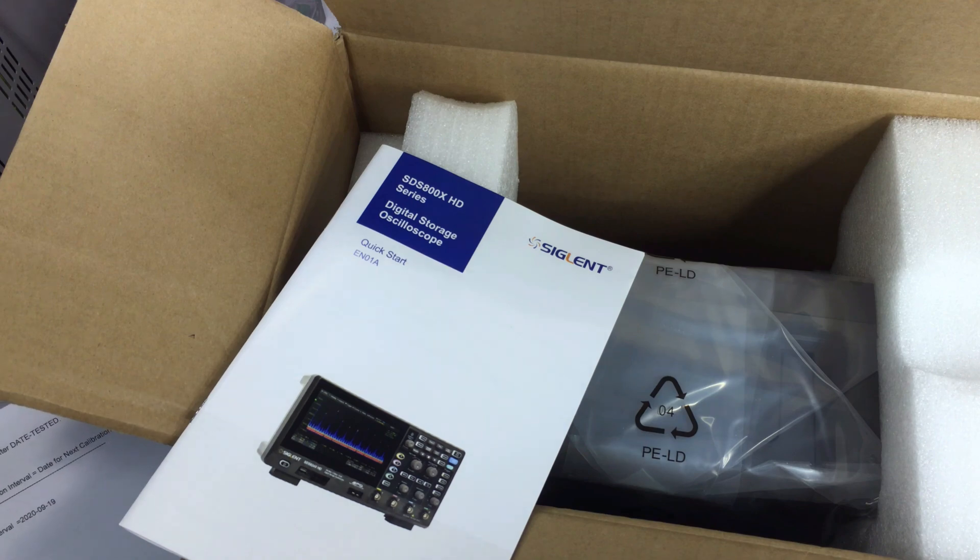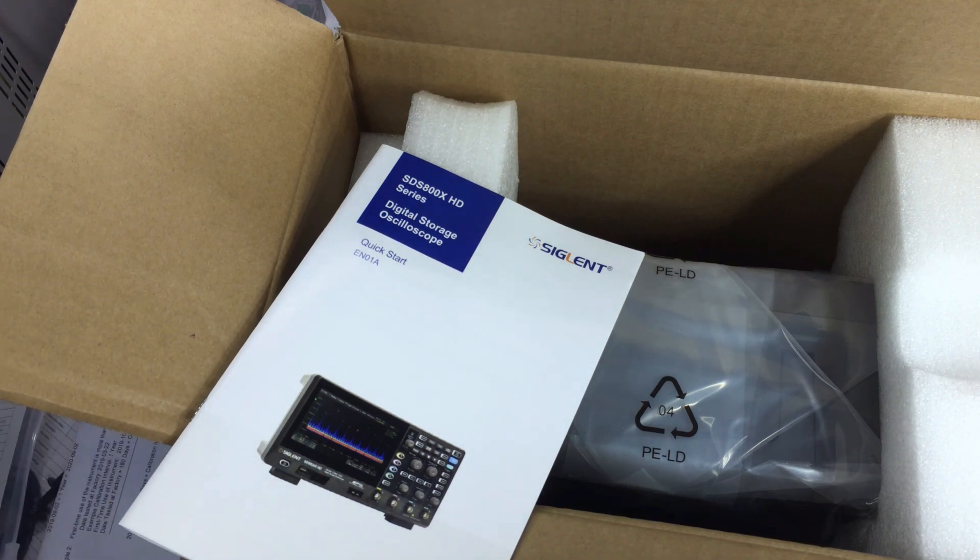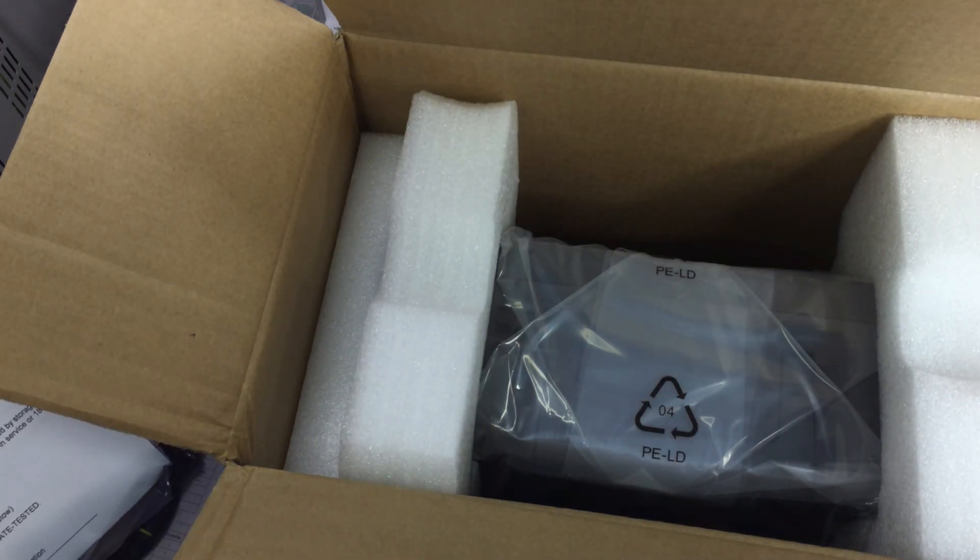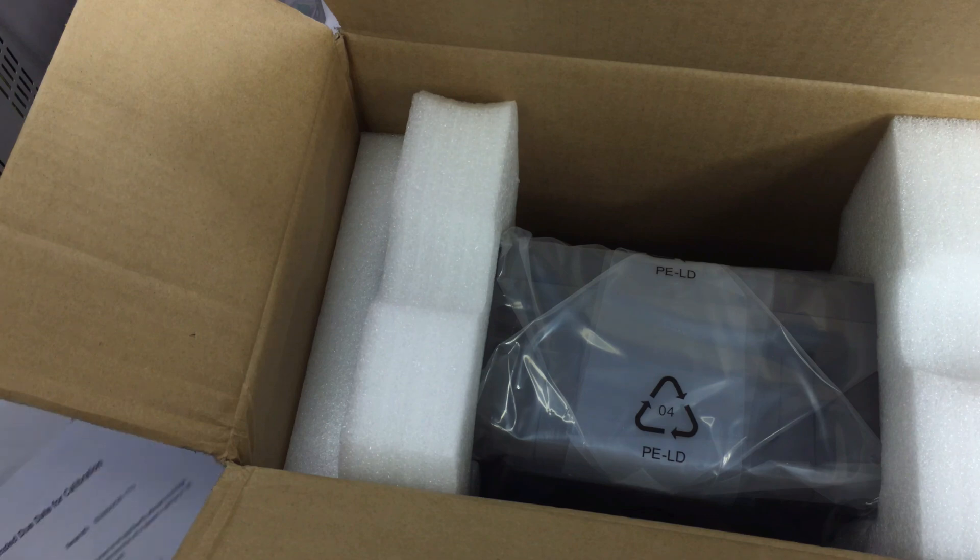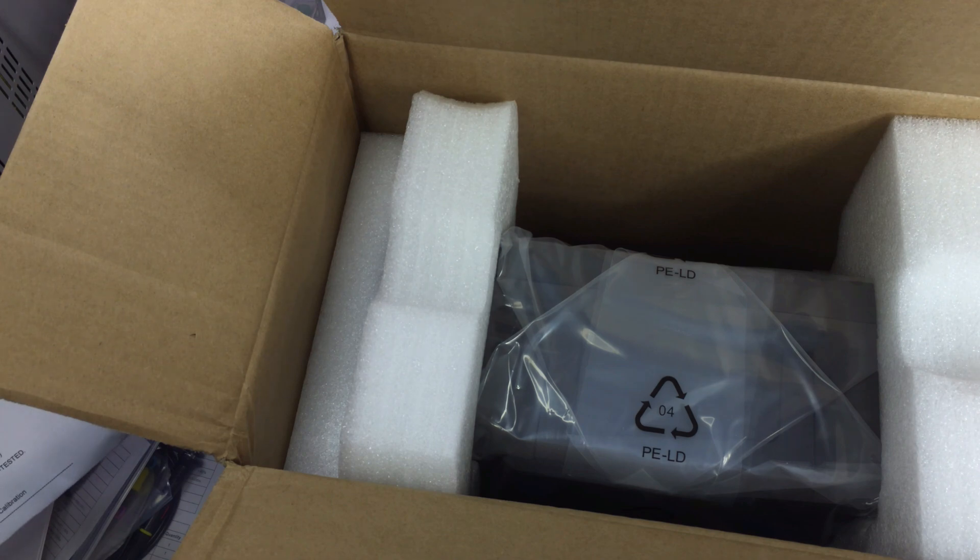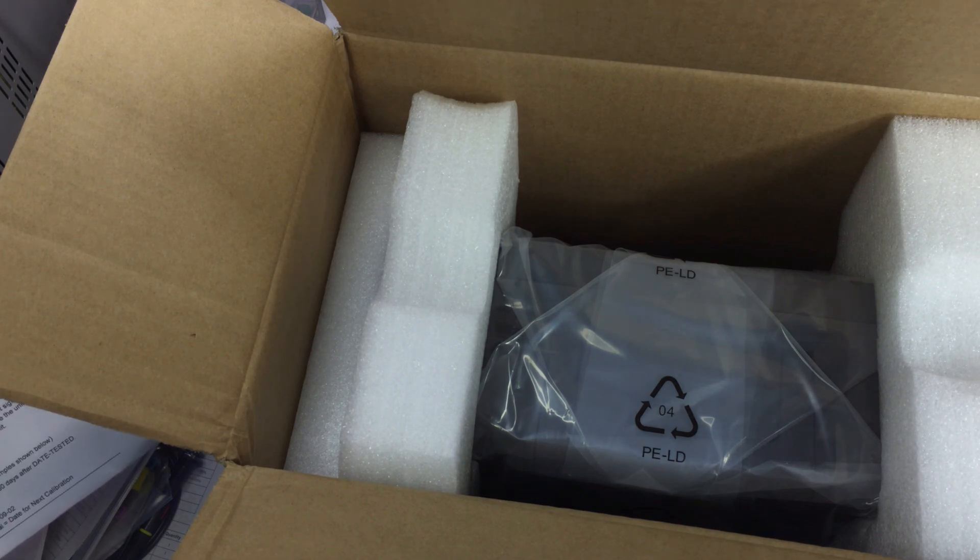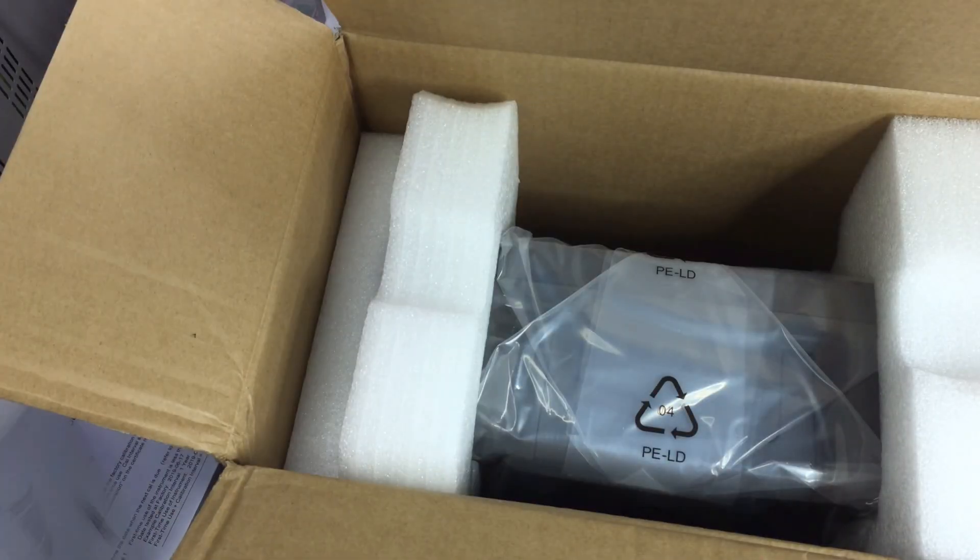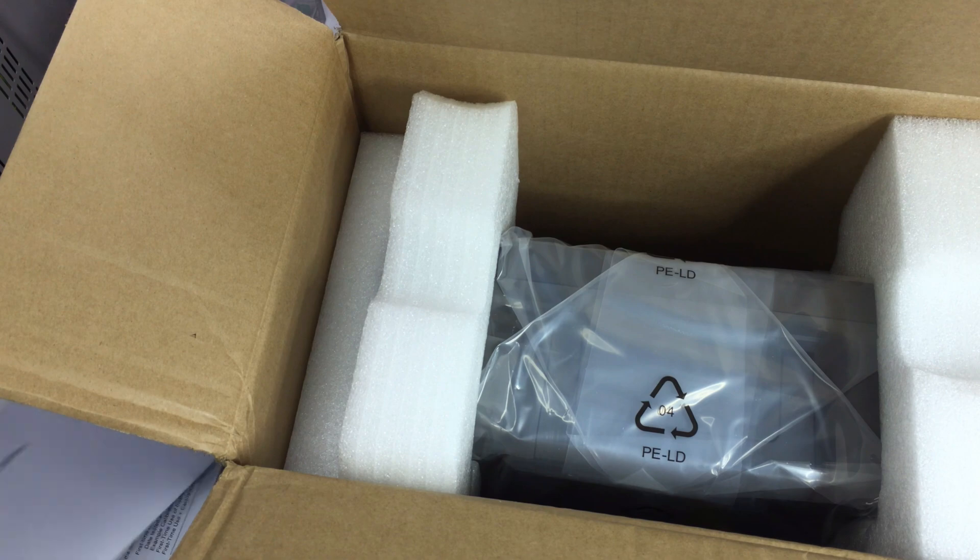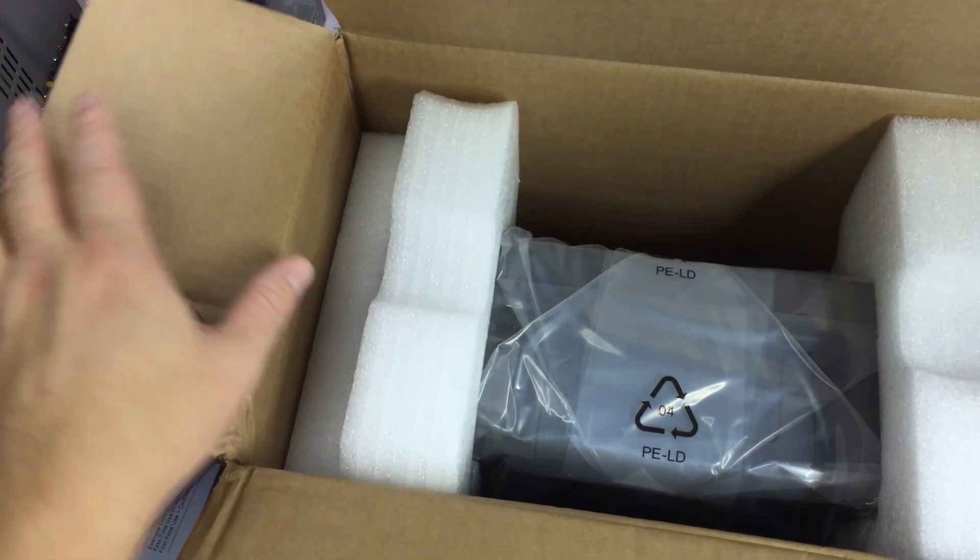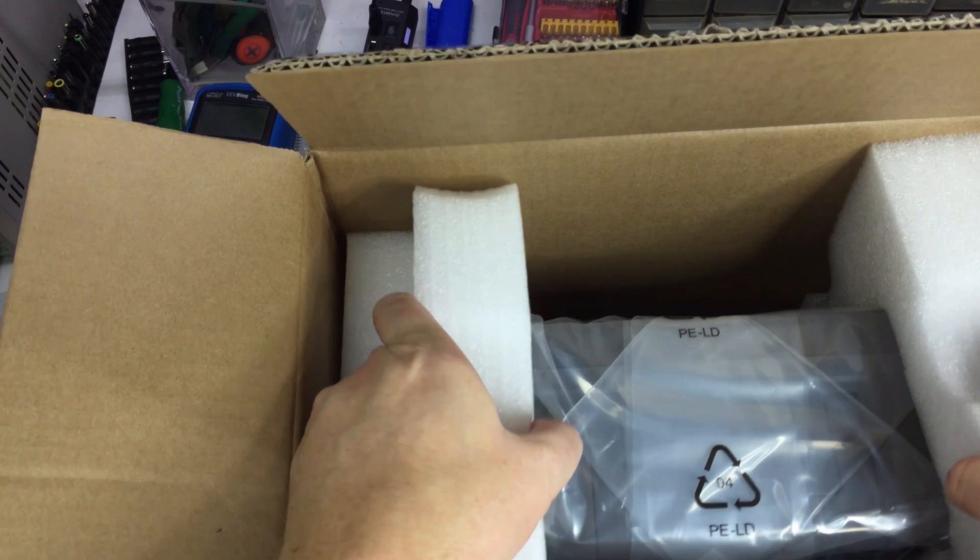That doesn't seem right. That's interesting. I don't think this thing's been out that long, so I don't know how that could be. That'd be quite a lead time shipping. Okay, 6/17/2019. I'll pull this out of the box here.